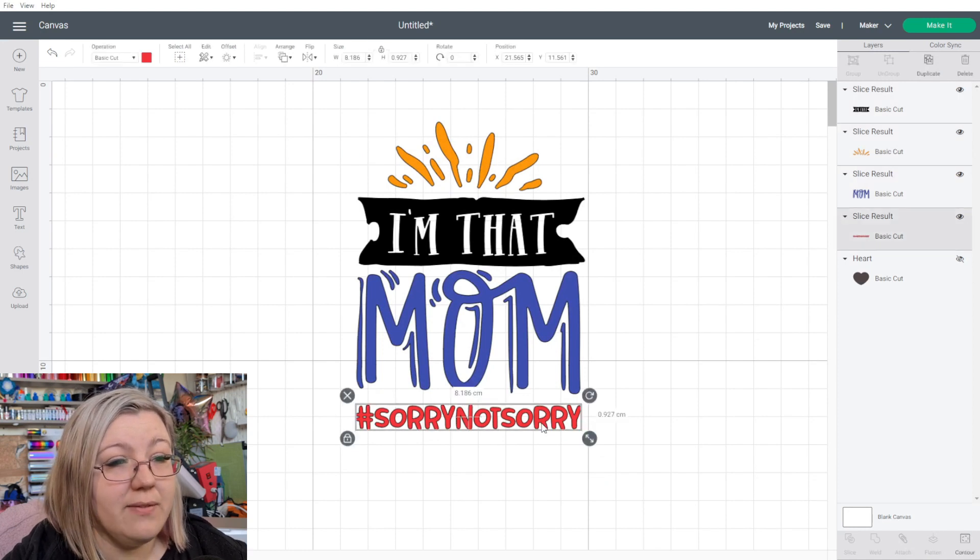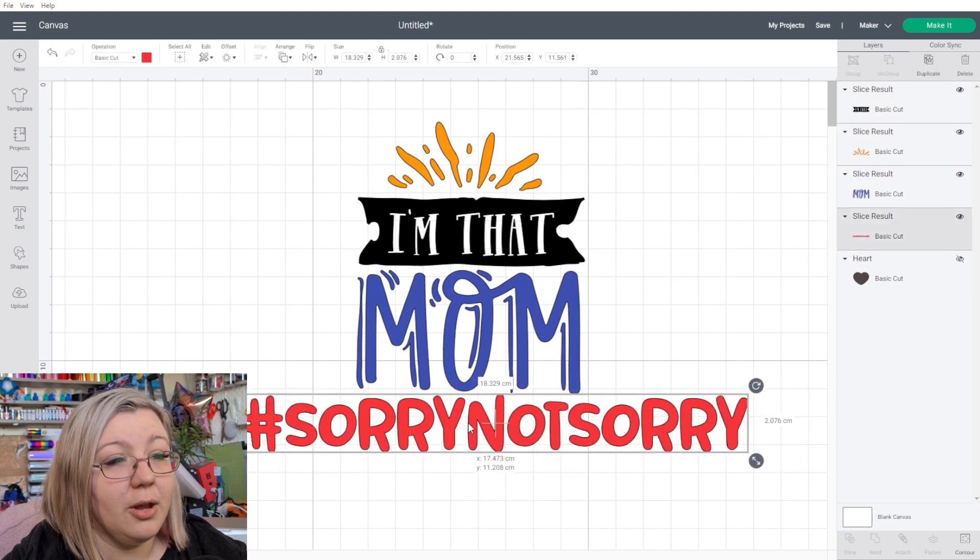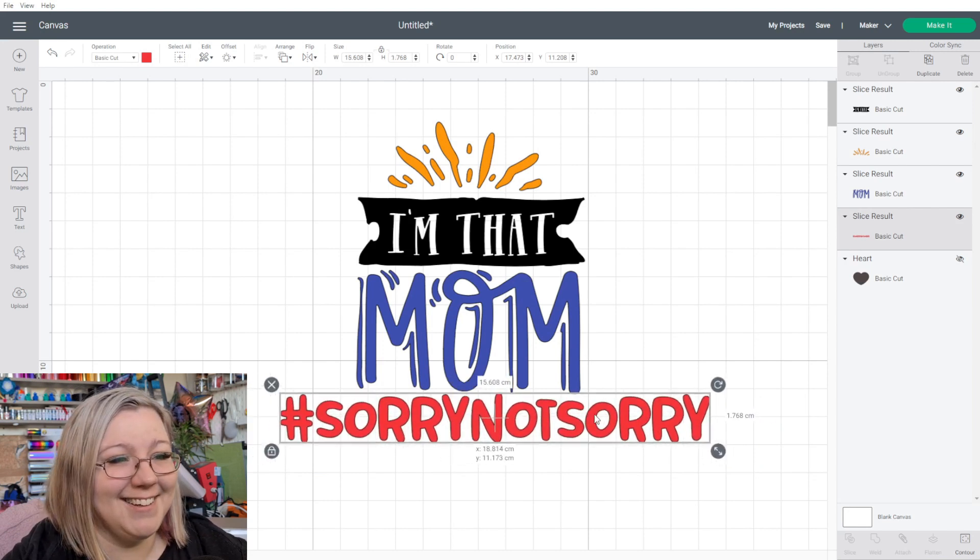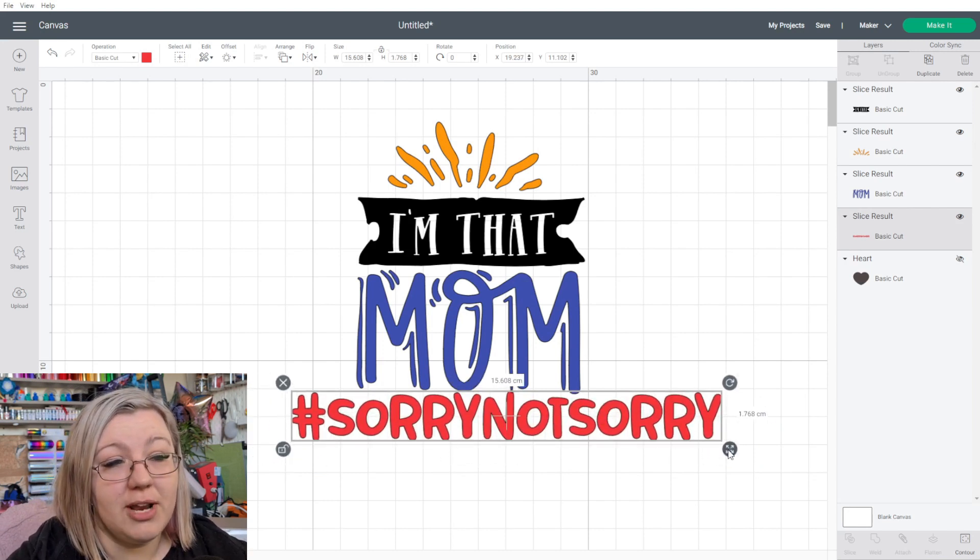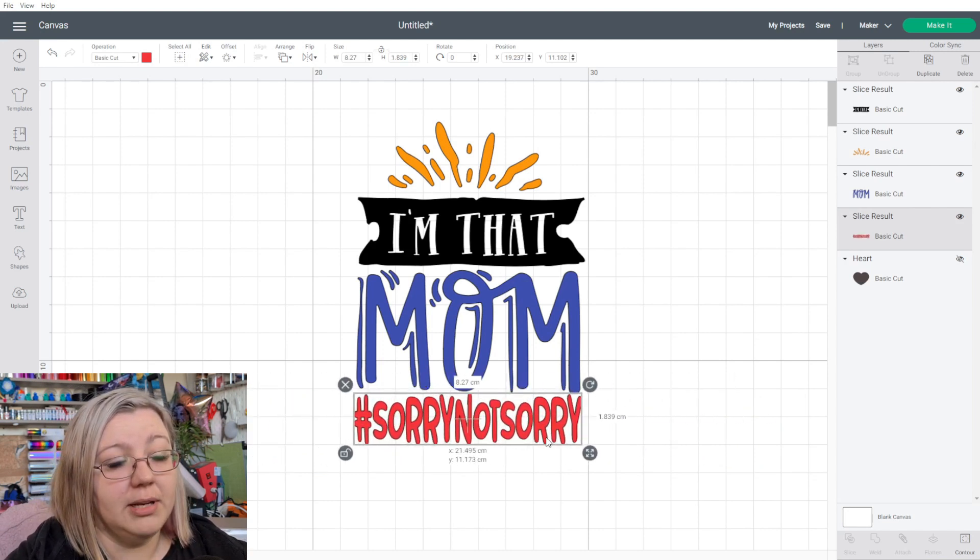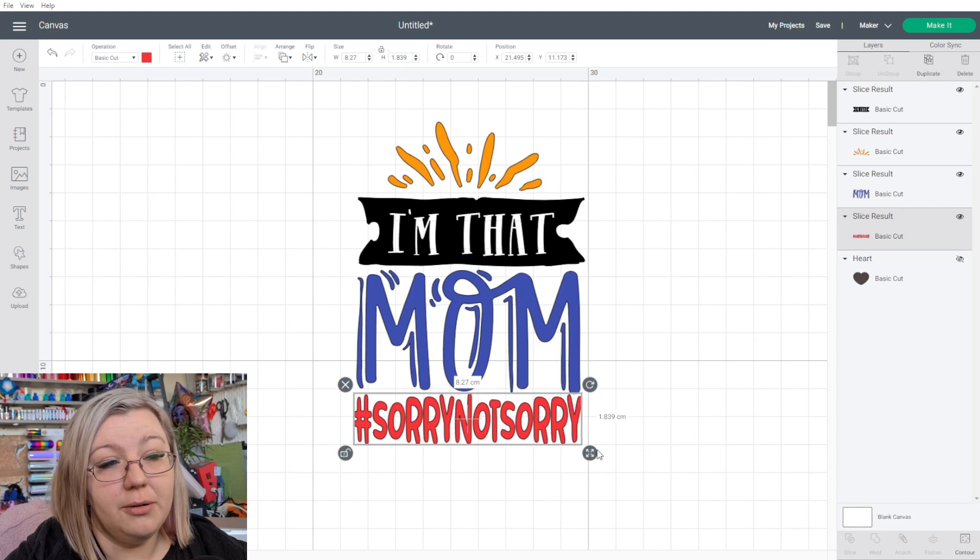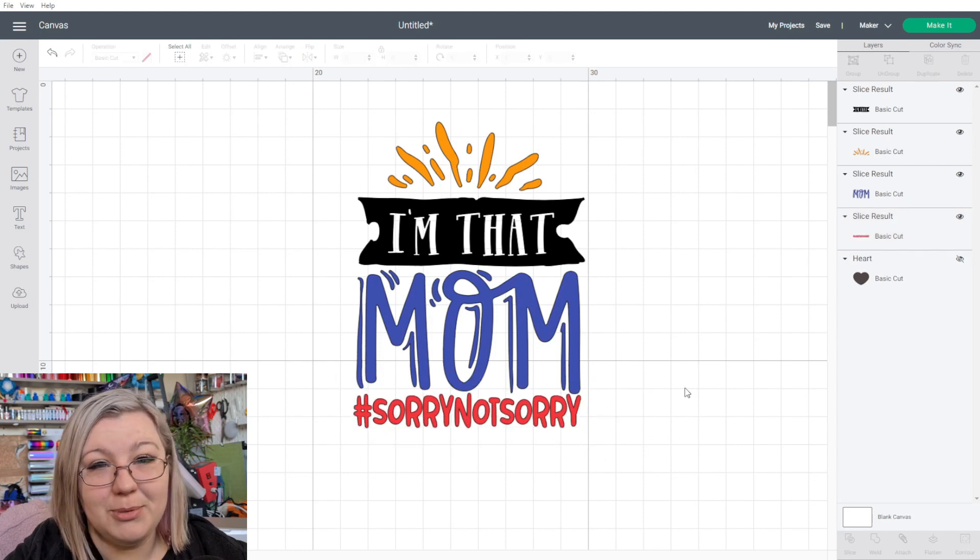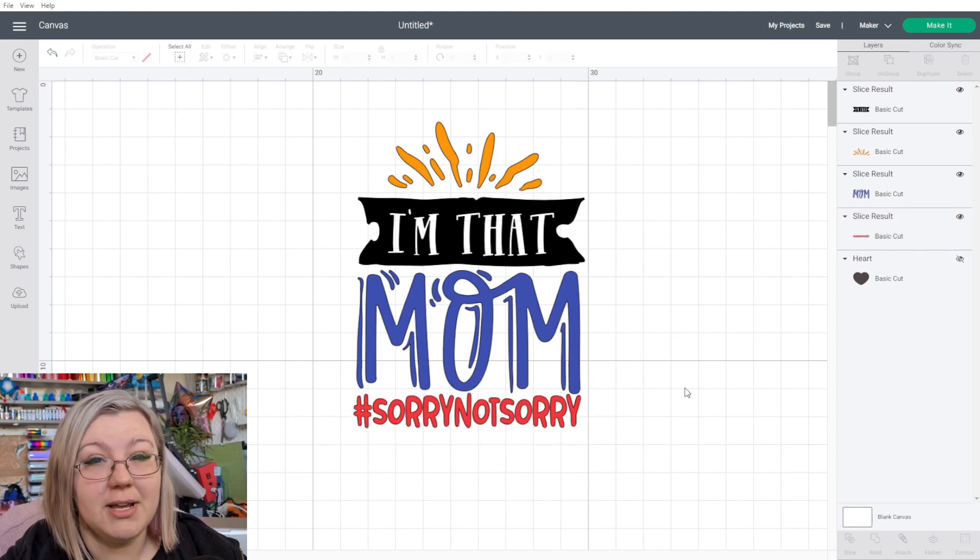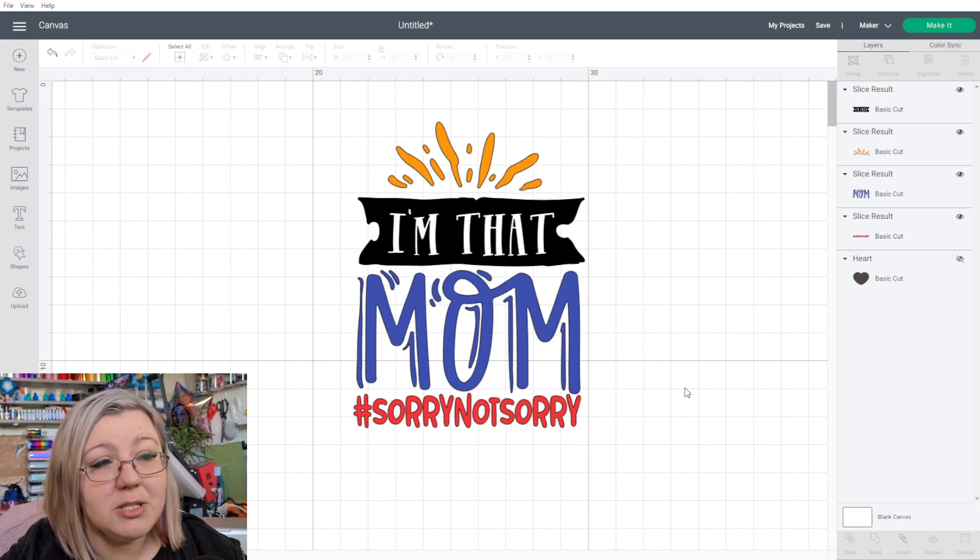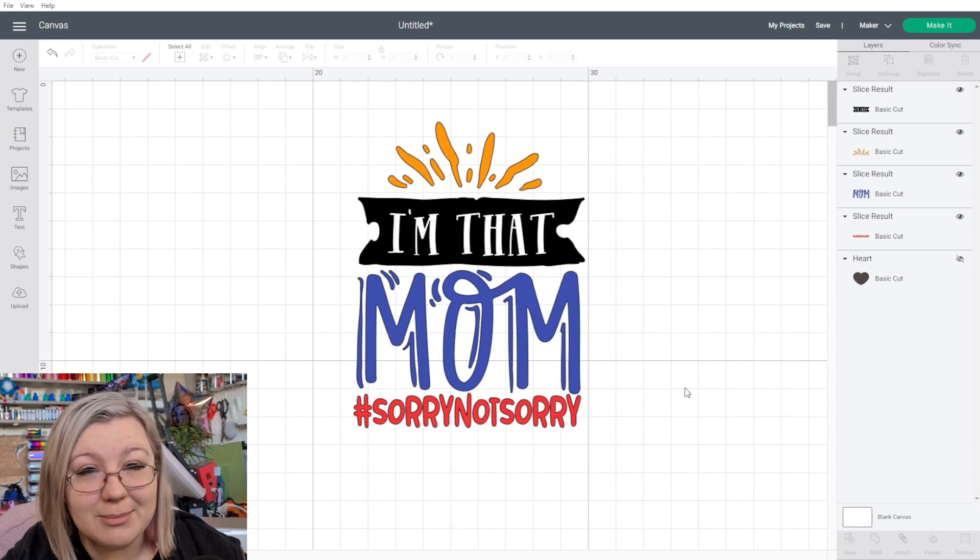It's funky. We can even make the sorry, not sorry a lot bigger if we have the space. You can also unlock the aspect ratio there and make it a little bit narrower if you want to. It's totally up to you, but it really allows you to customize your designs quite a bit in design space and allows you a lot more flexibility.